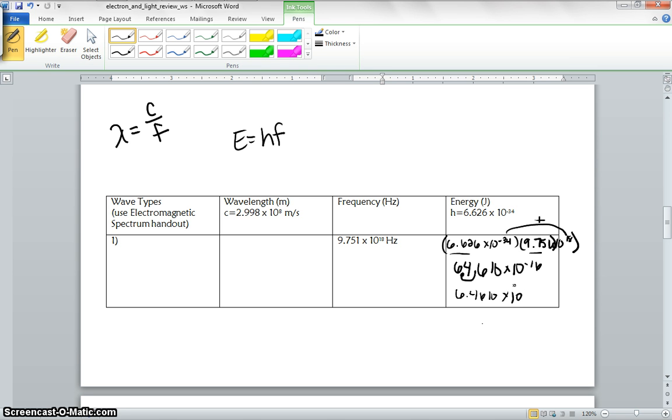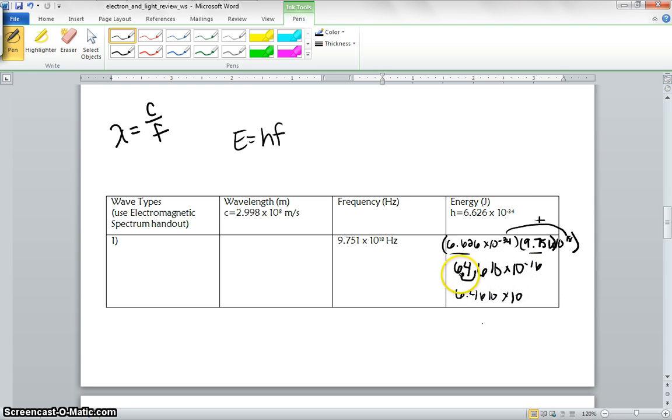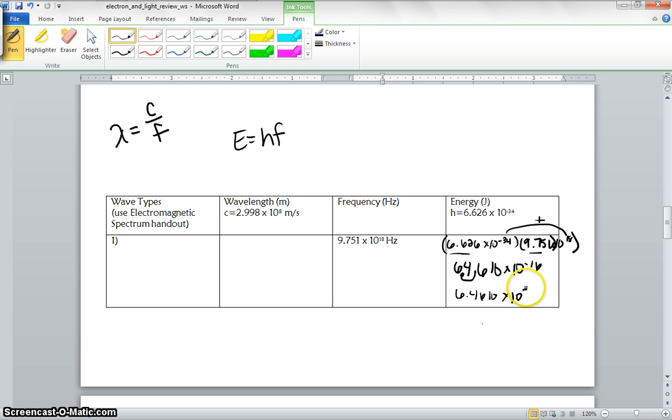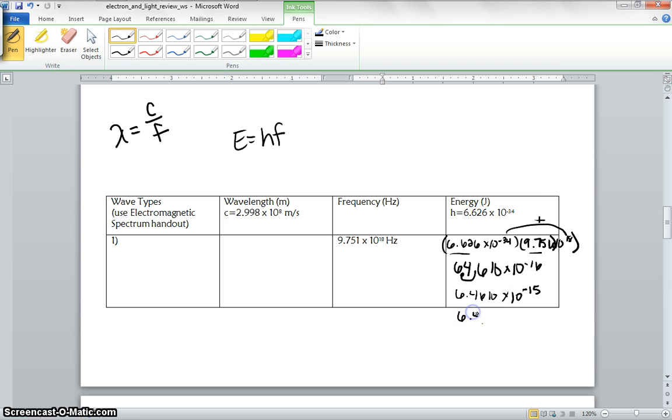We're making this number smaller, so this number has to get bigger. So it's going to be 6.4610 times 10 to the... You're going to multiply these two together, then you're going to add them up. If we make this number smaller, this has to get bigger. Which is bigger, negative 15th or negative 17th? Negative 15th. And then we look at sig figs. We should have 1, 2, 3, 4 sig figs. So your final answer should be 6.461 times 10 to the negative 15th joules.